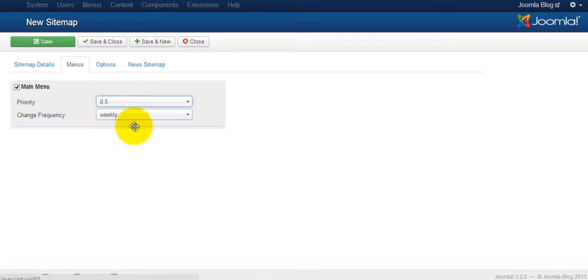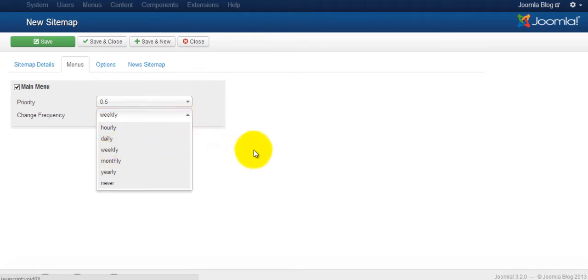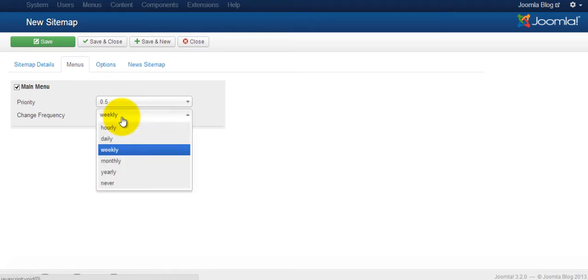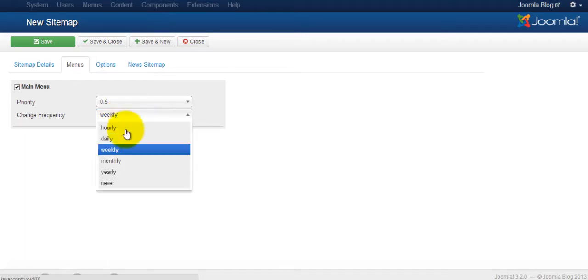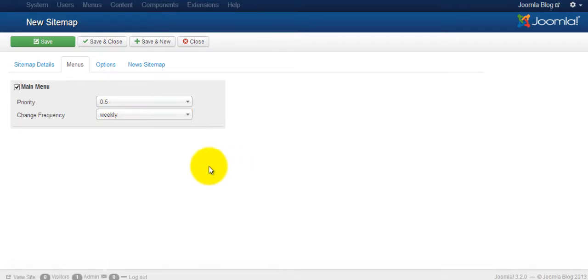For the priority you can leave it at 0.05, and for the frequency most sites leave this at weekly. So just leave that as is. But if you have a site where you're updating content much more quickly, then you can change this. But for now, for the average website, it's usually weekly. You don't want to have monthly because it shows that you update your content monthly or update your site. So just leave that up there as weekly.